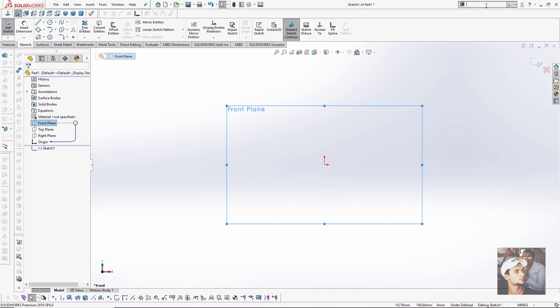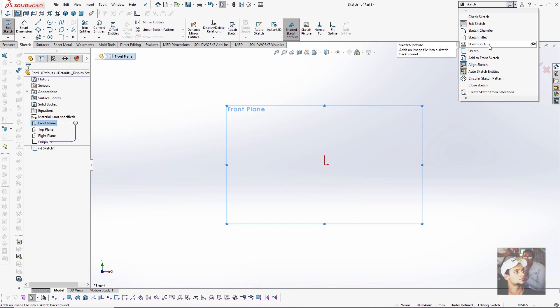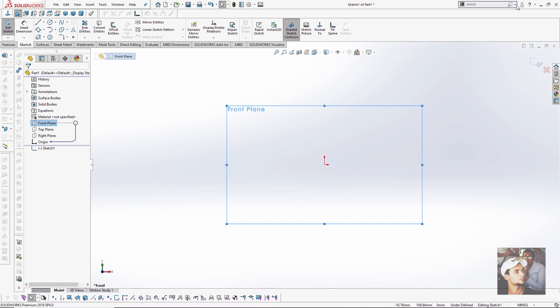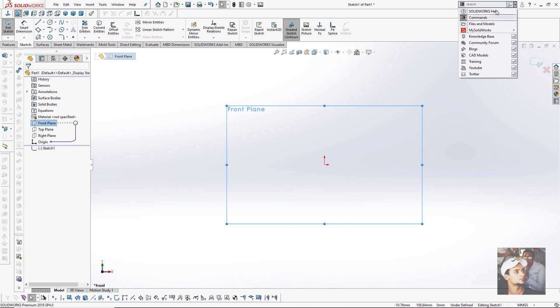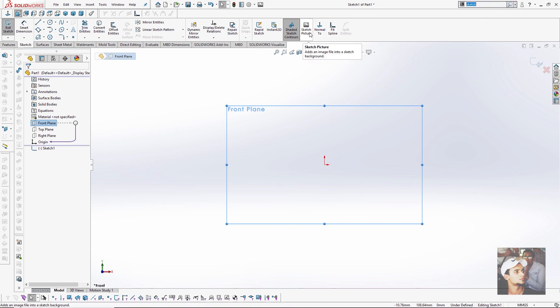If you don't find it you can search for sketch picture. You will find it from this arrow or you will press comments, then you can drag and drop it.